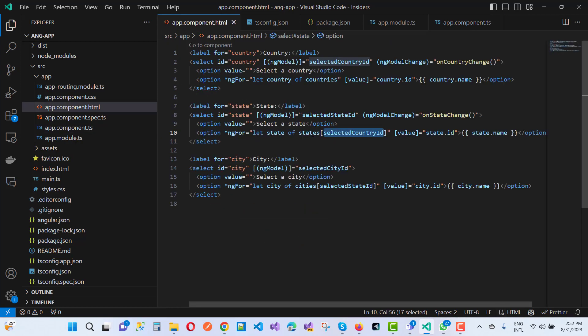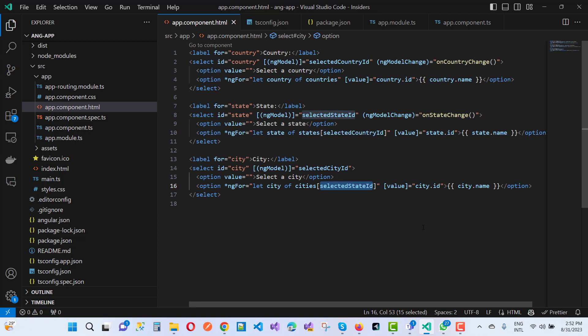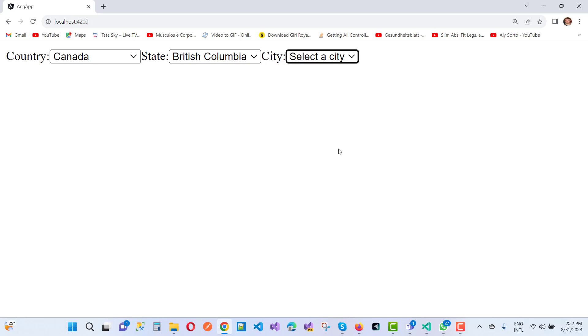For the city dropdown, we pass selectedStateId to filter the cities accordingly. Everything works in cascade — country, state, and city are all linked. Thank you for watching this video. Keep watching all the Angular-related videos. Thank you very much.